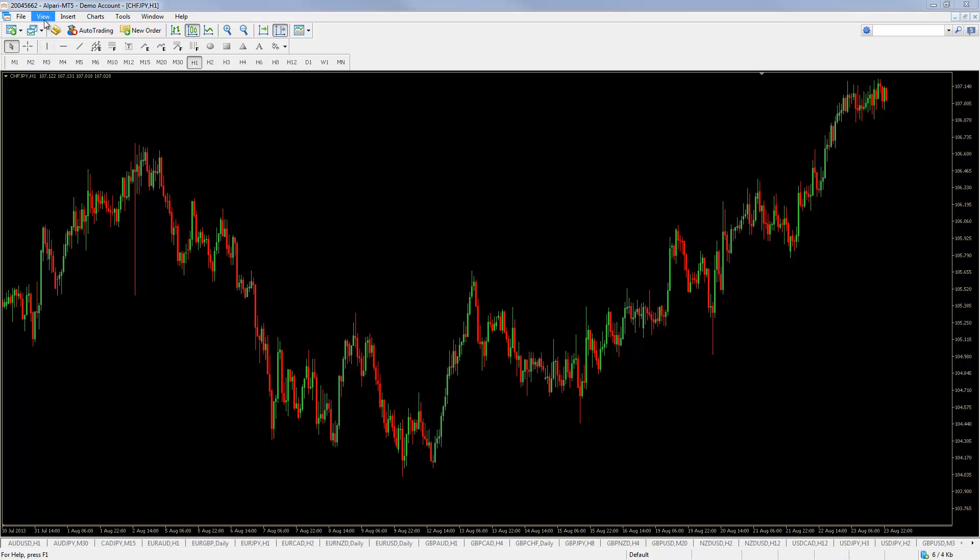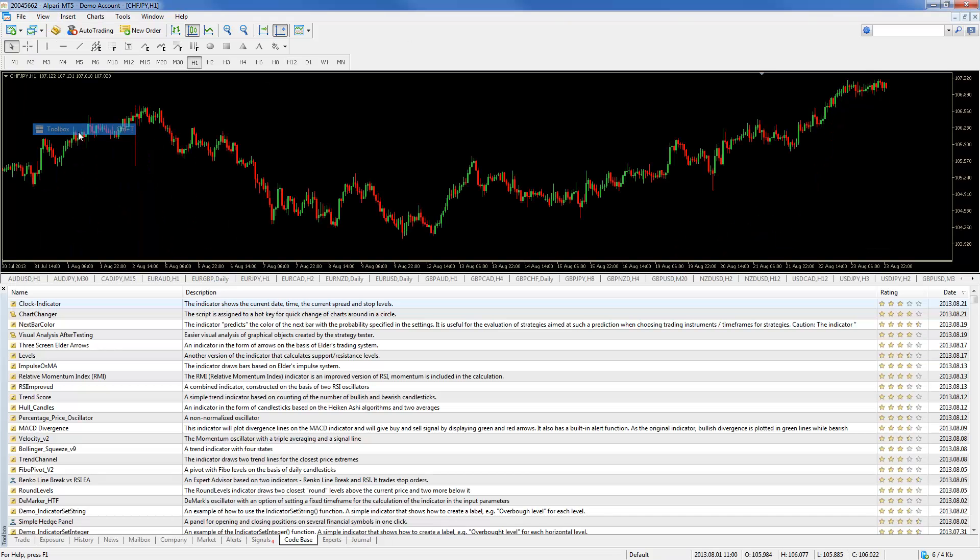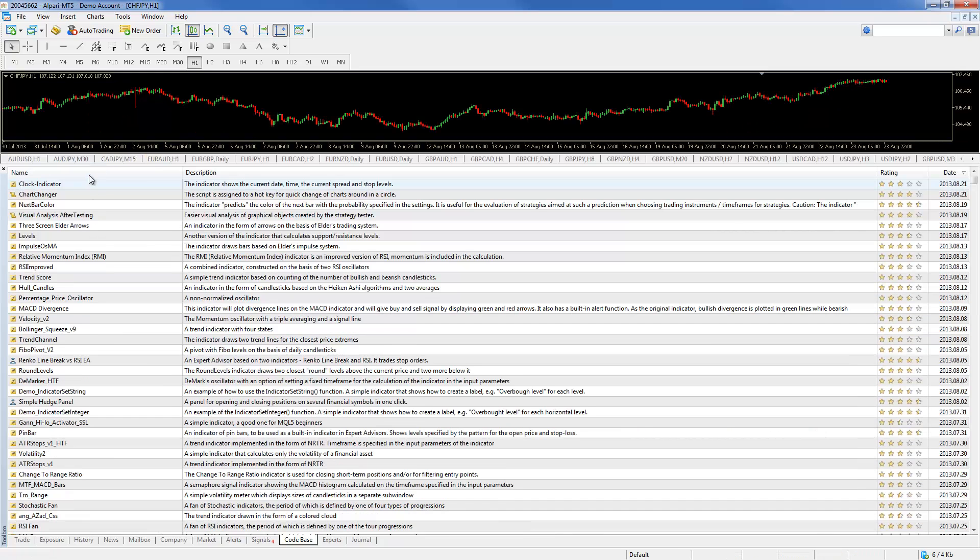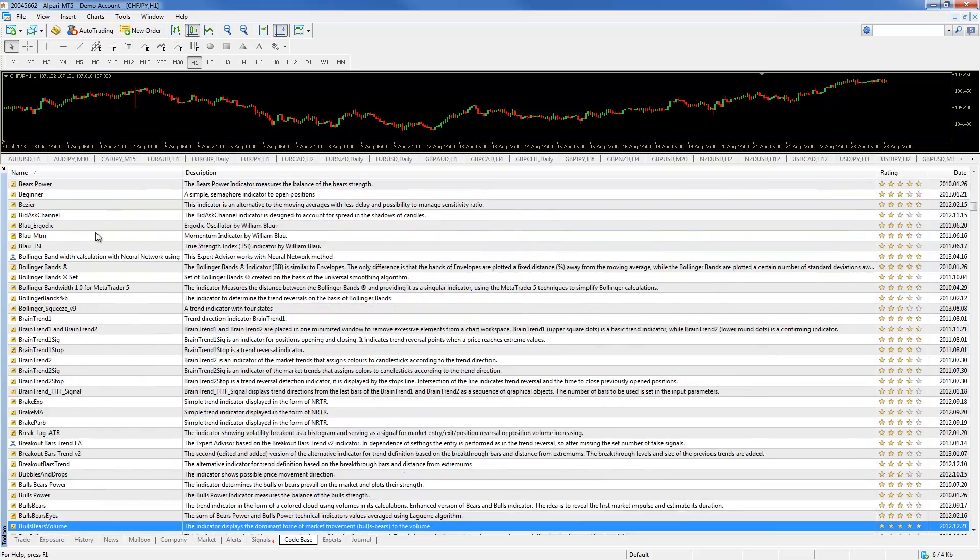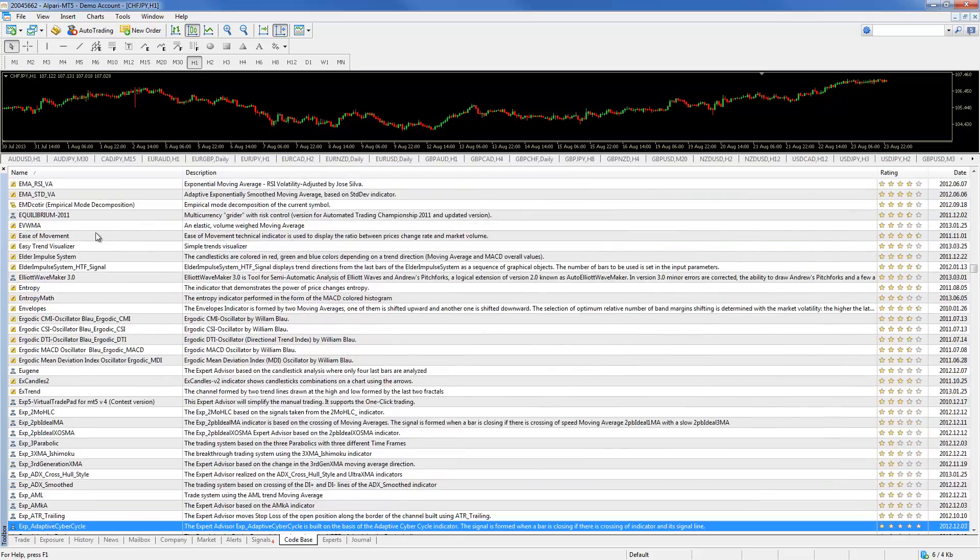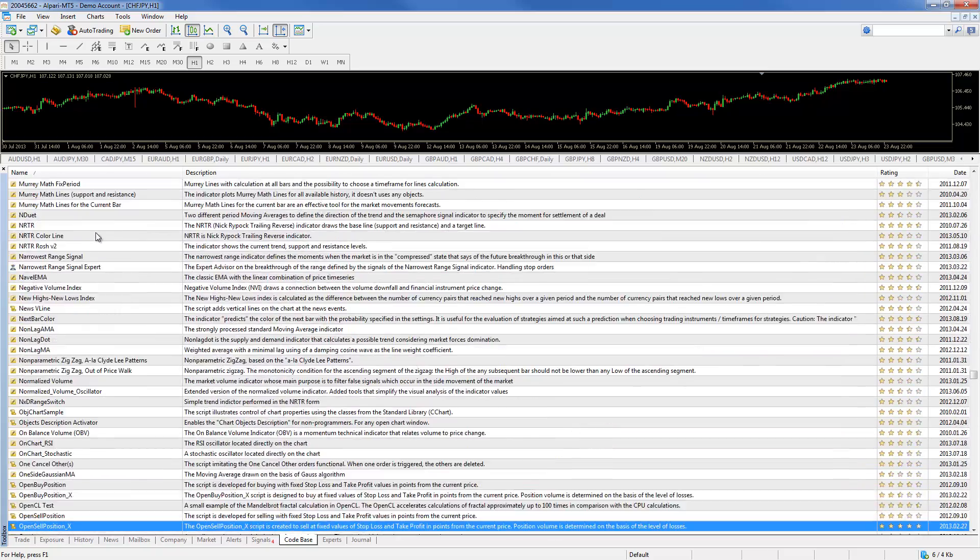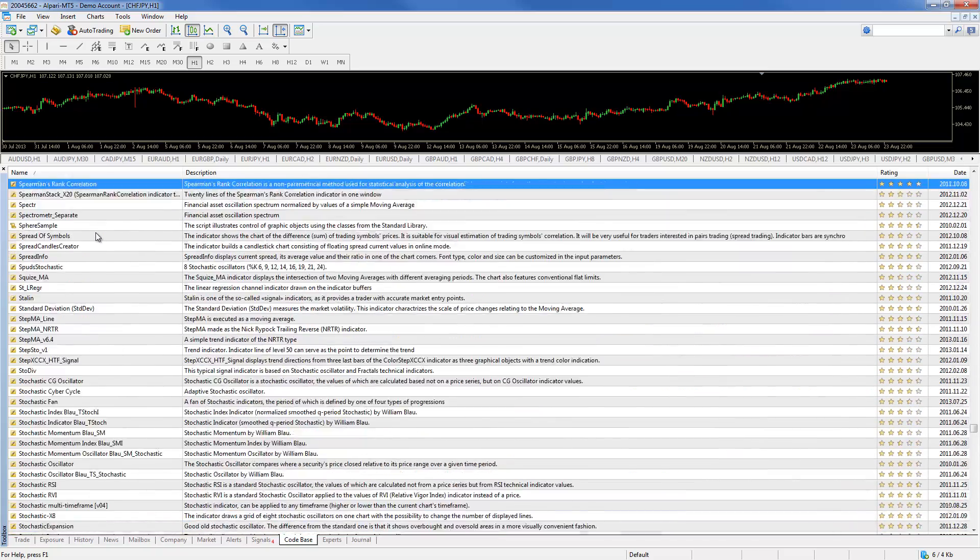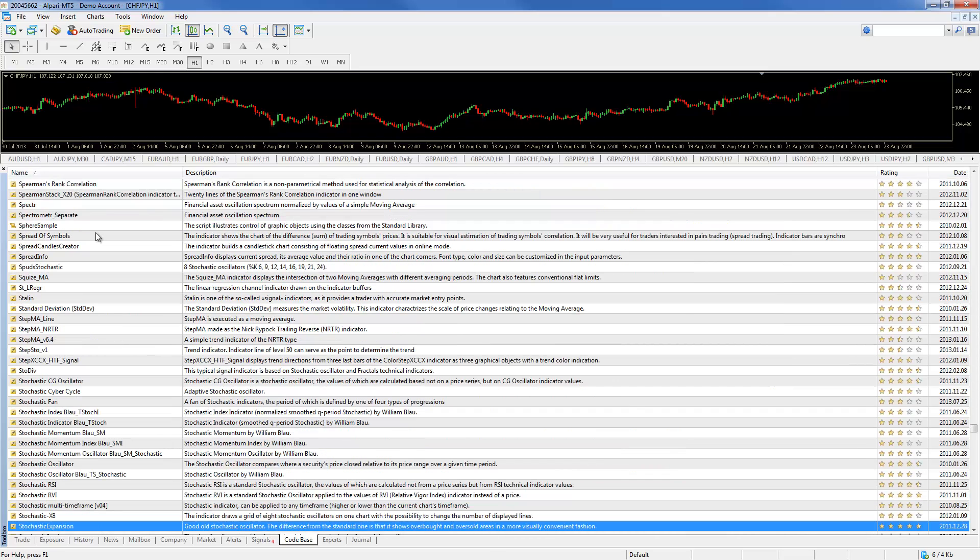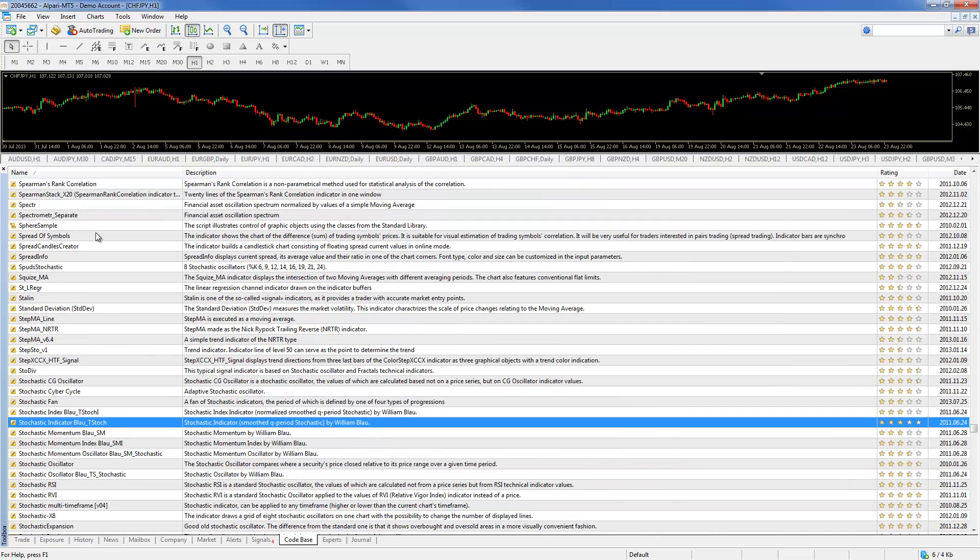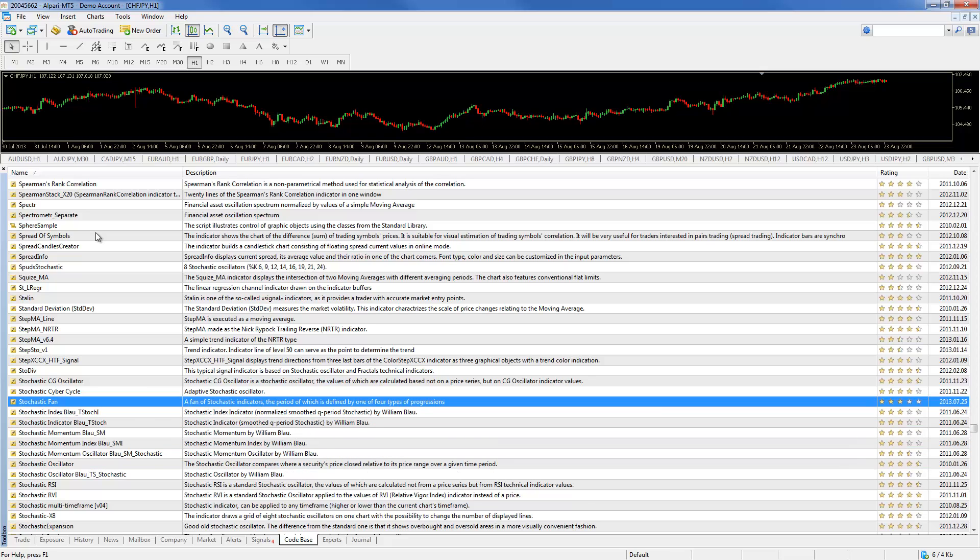As an example, we are going to be downloading stochastic fan indicator. So we're going to go to view toolbox, we're going to sort them by name. These are all the indicators that are available free for MetaTrader 5. Now I'm going to find my indicator which is the stochastic fan and it's right here.